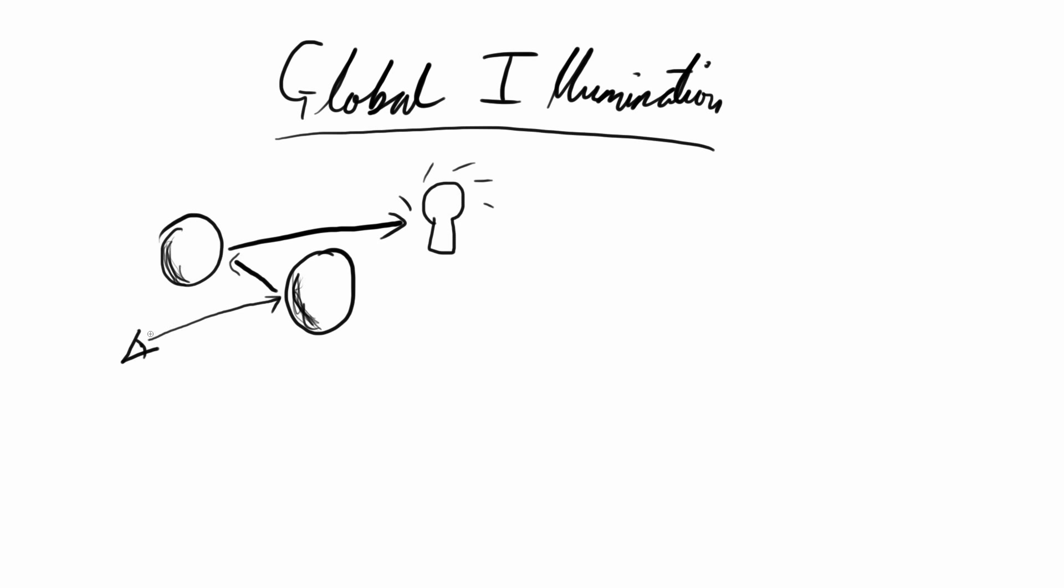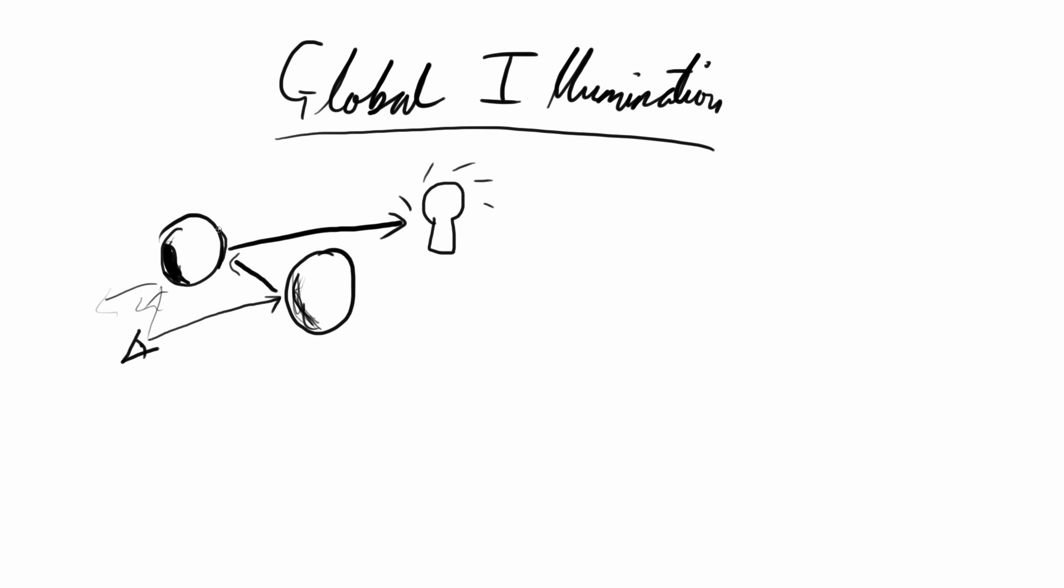This shadow on the other hand, we can't bounce rays off to something else. This is completely black, there is no light over here. But this shadow is not. This shadow is lit by this surface here, which is not a light.